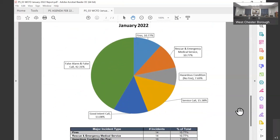We have a pie chart. So fires, as they're broken out, are actual fires, damage associated with that. Rescue or emergency calls are motor vehicle accidents, elevator rescues, anytime we assist Good Fellowship or any other EMS agency. Hazardous conditions, fuel spills, carbon monoxide releases, gas leaks, that sort of thing.